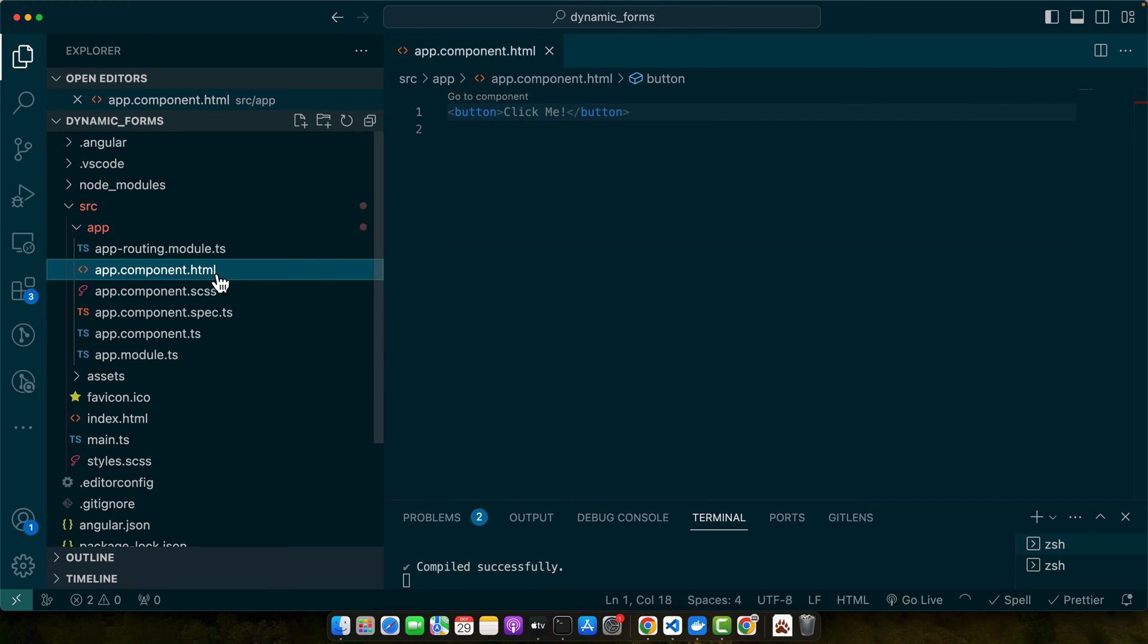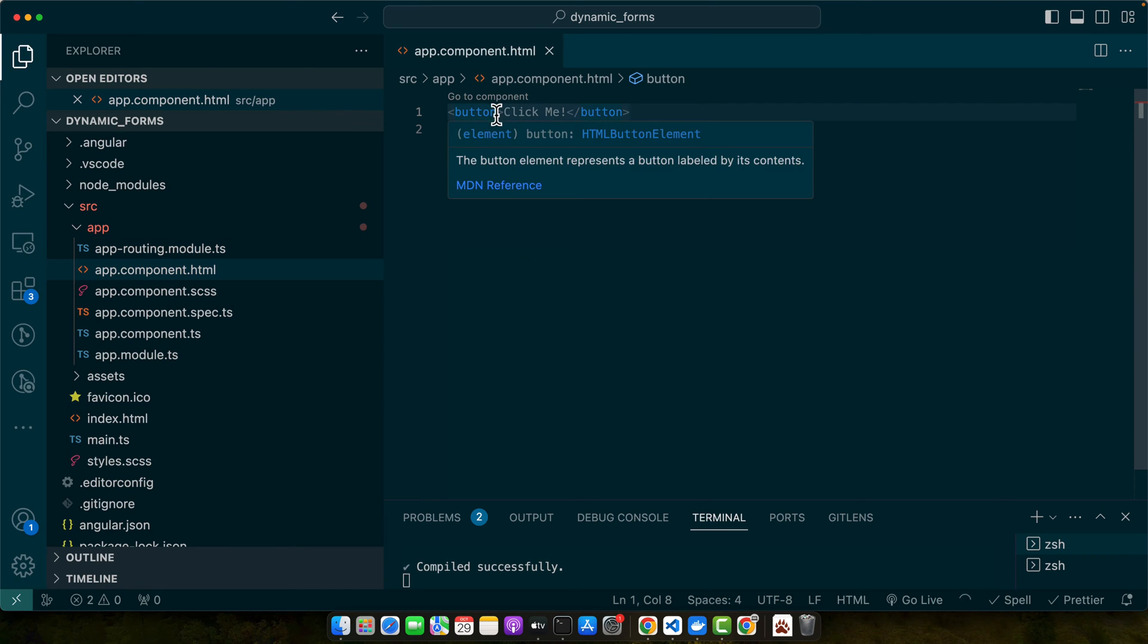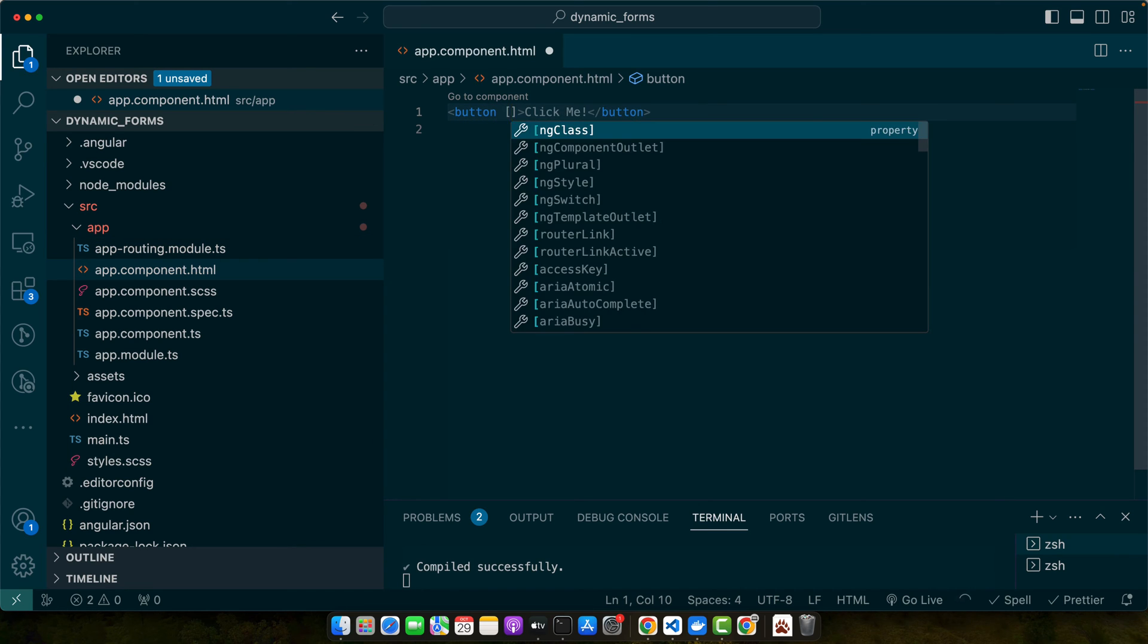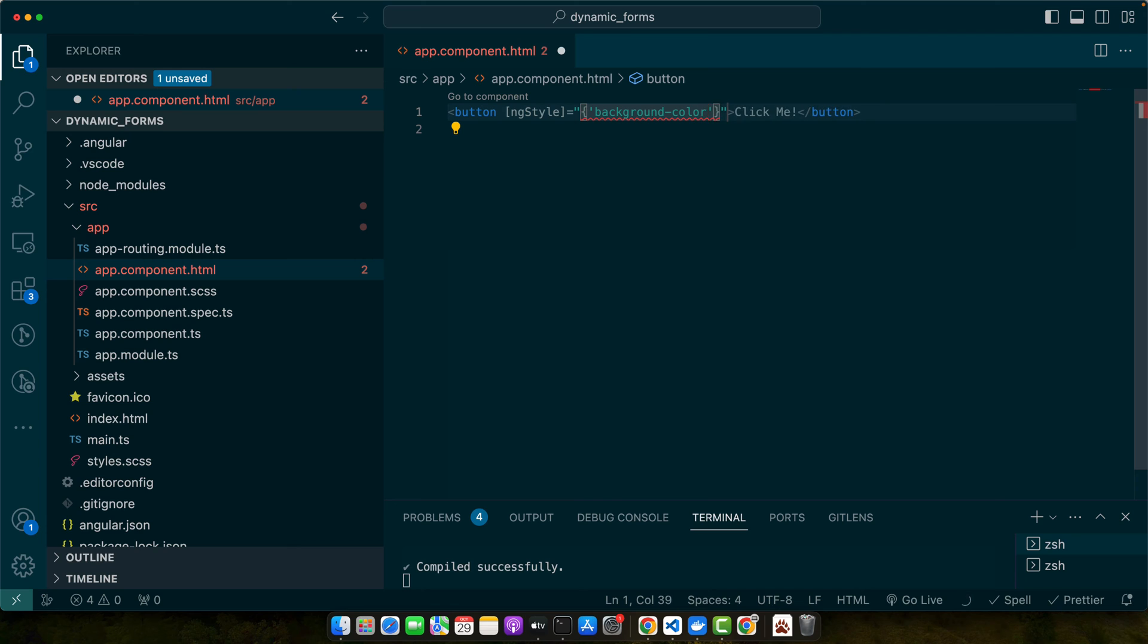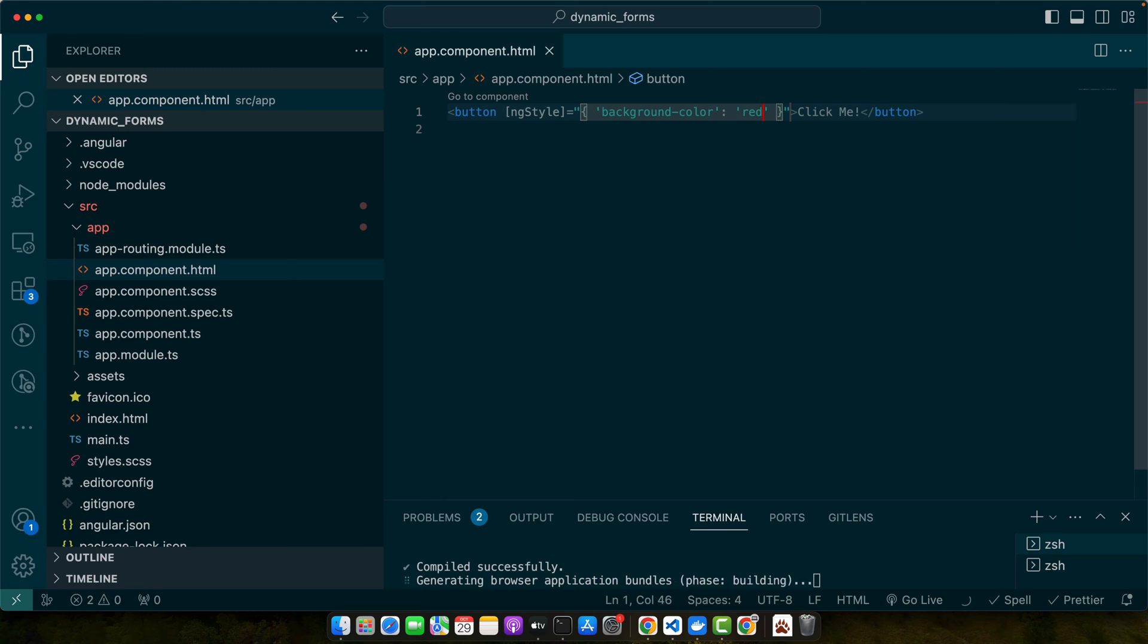To change the button color, we'll use Angular's built-in ngStyle directive. This allows us to bind inline styles to the button element. Back in app.component.html, modify the button tag to include the ngStyle directive. Here I'll add my object and give it the style I'd like to add: background-color. You can first set a hard-coded color this way. For example, just add red and you'll see that the color has been updated.